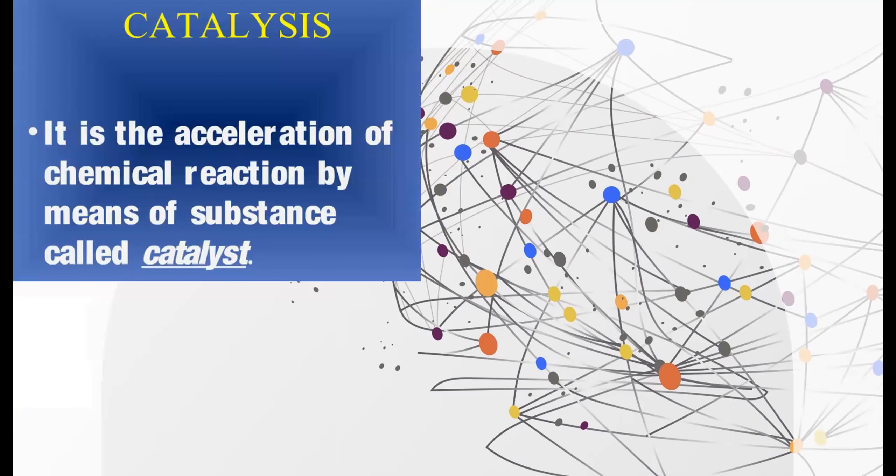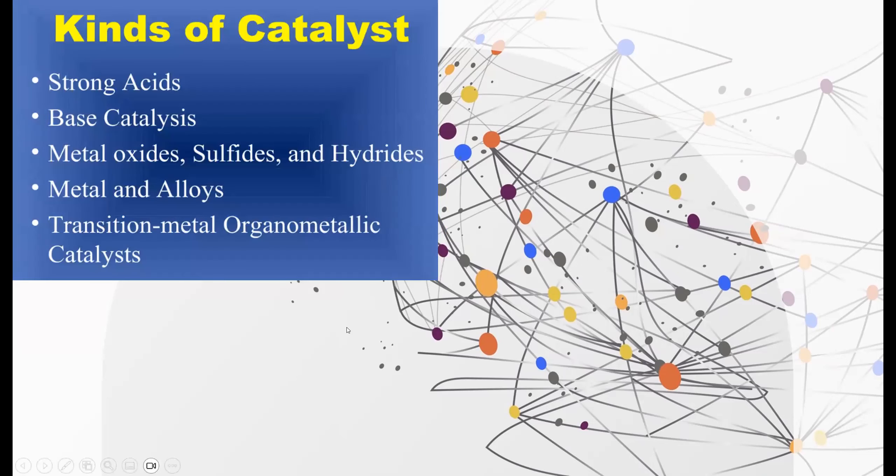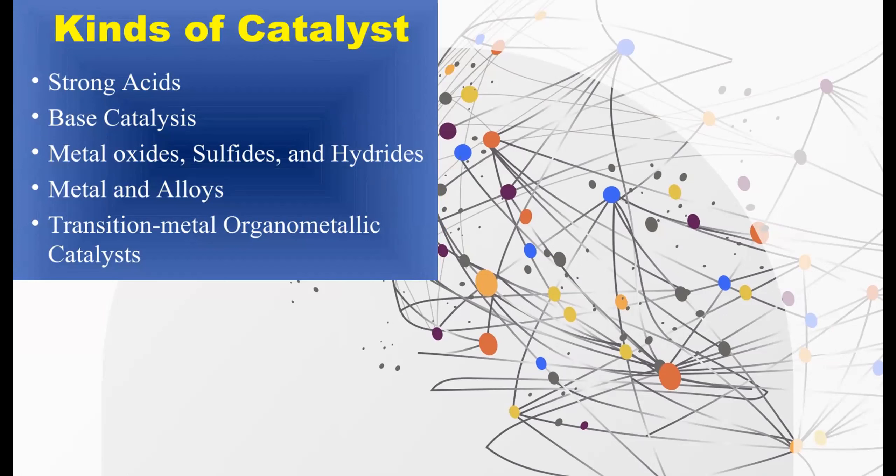And catalysts. These actually accelerate the rate of the chemical reaction. Here are the kinds of catalysts. You have strong acids. You have base catalysts. You have metal oxides, sulfides, and hydrides. Metal and alloys. And transition metal organometallic catalysts. And what that basically means is it's a transition metal, which means the rectangle in the periodic table. And organometallic means that there is an organic compound mixed within the metal.